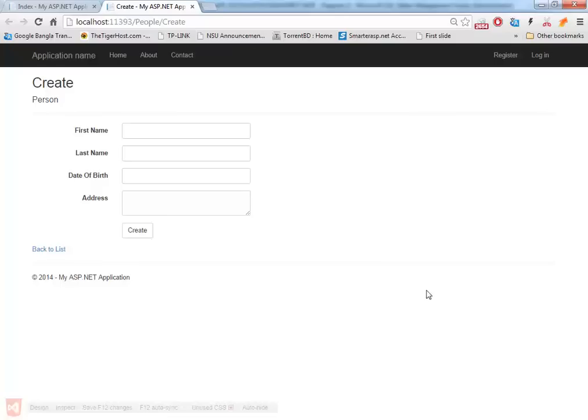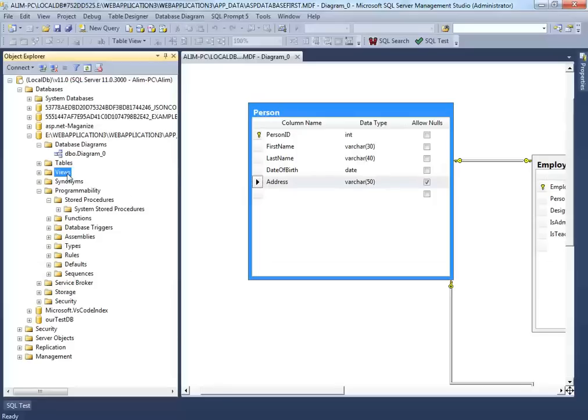One key difference between database-first and code-first is that with database-first you can work with production data — for example, if an application has been running for five years. Another benefit is that you cannot use database views with code-first (it's a dead end), but you can use views as tables easily with database-first. Calling stored procedures is also very straightforward with this approach.